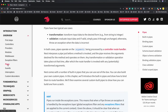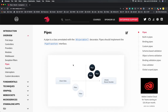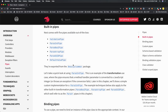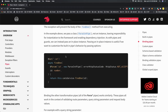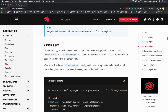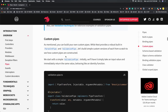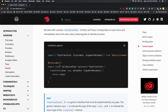In this video we are going to talk about pipes. We have already discussed a few things about pipes — like ValidationPipe, ParseIntPipe, ParseBooleanPipe. These three we have discussed for DTO validation, query parameter validation, and request parameter validation. But you can also customize it a little bit and write your own custom pipes.